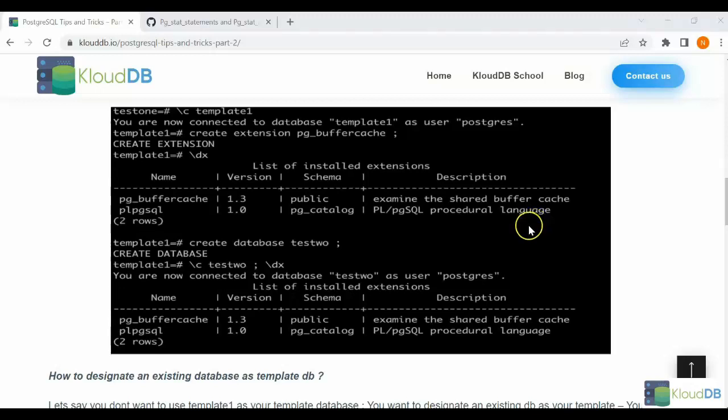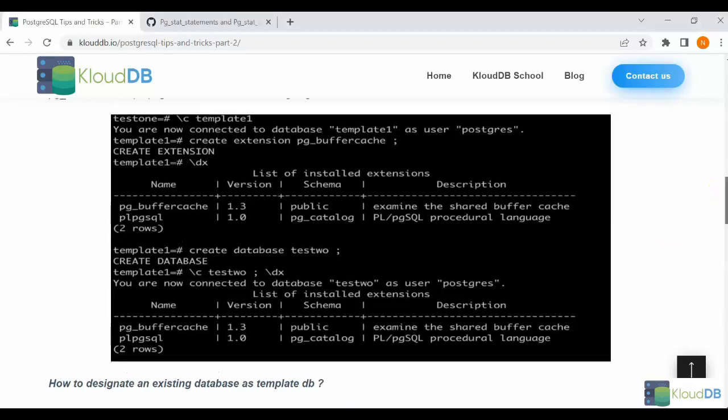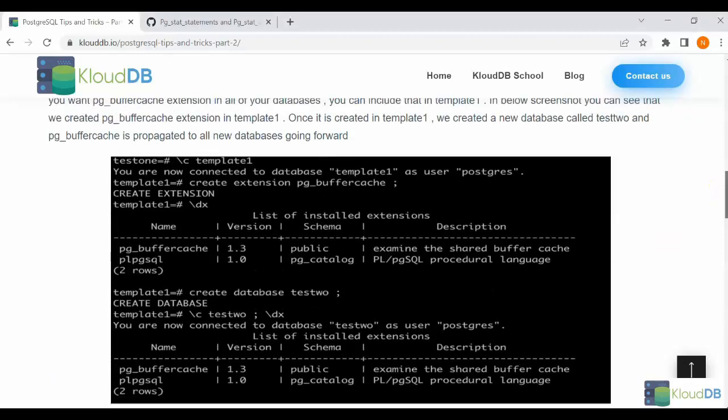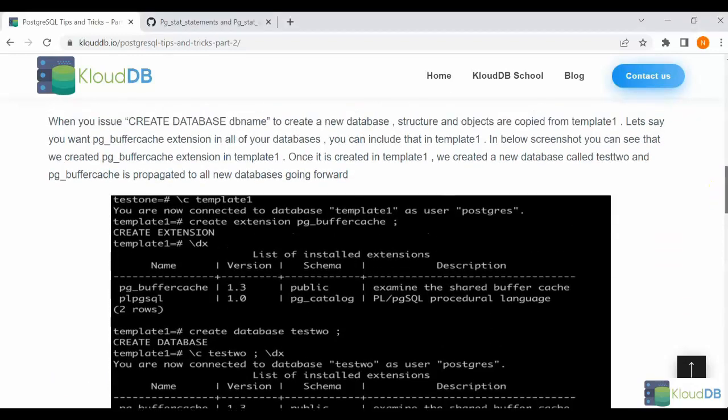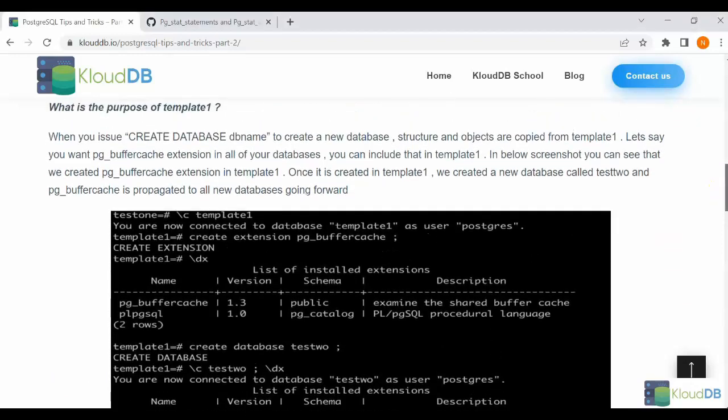In one of our blogs, we discussed the importance and significance of template1 and template0. So what is the purpose of template1?